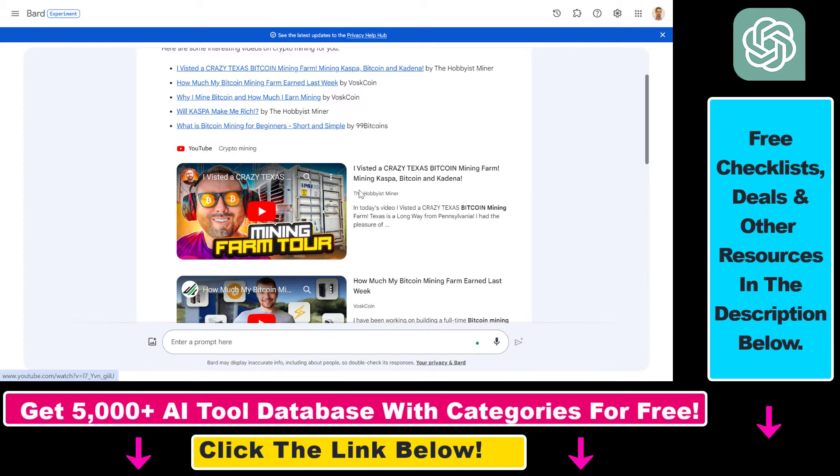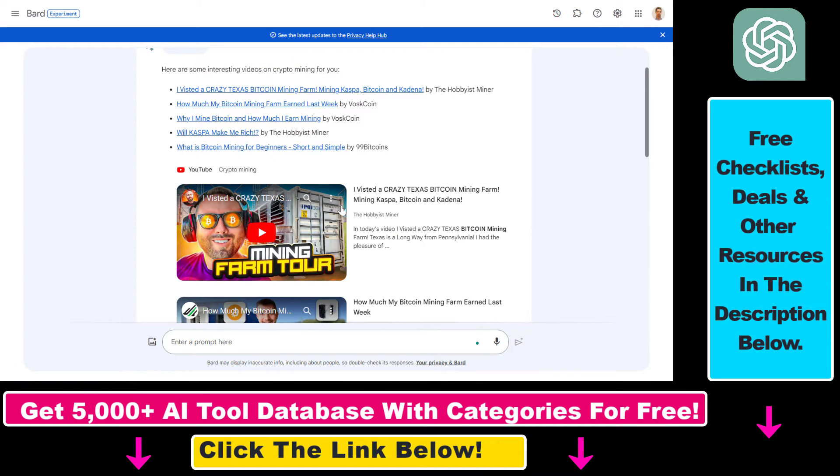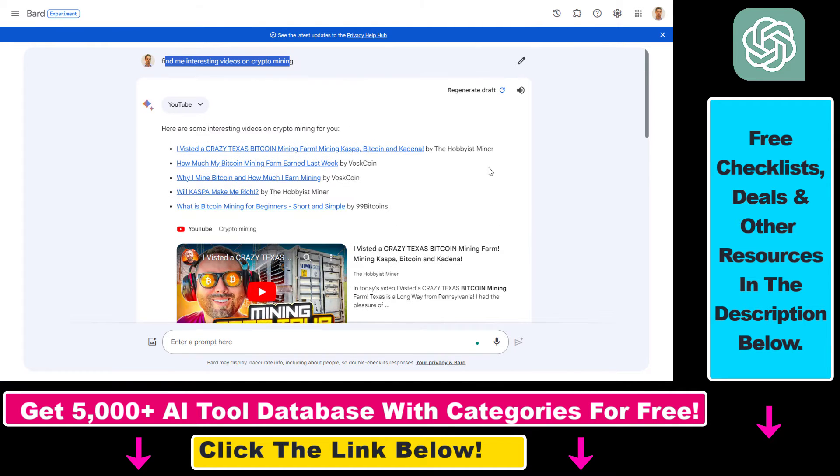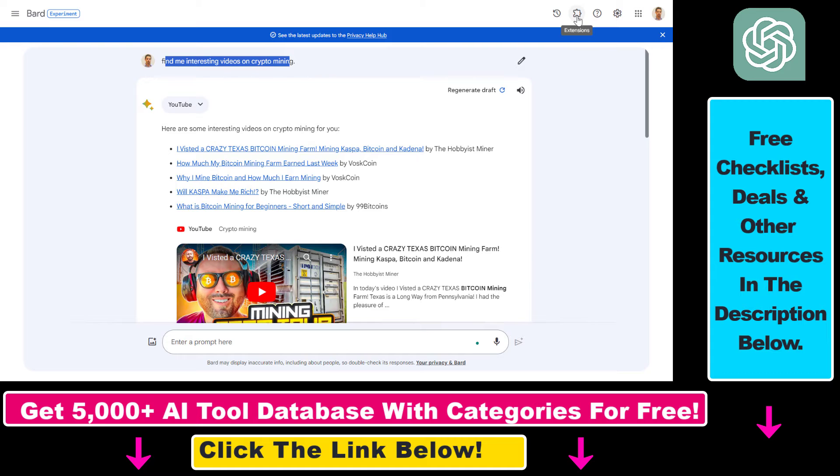So in this example we want Google Bard to summarize this video. I visited a crazy Texas Bitcoin mining farm. The only thing you have to make sure is that you have turned on the Google Bard YouTube extension and you can do that by going to the extensions here but by default the YouTube extension is turned on.